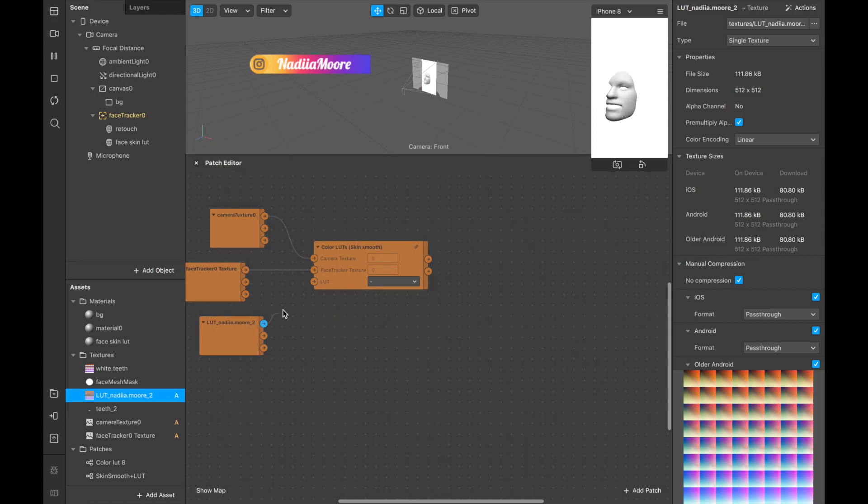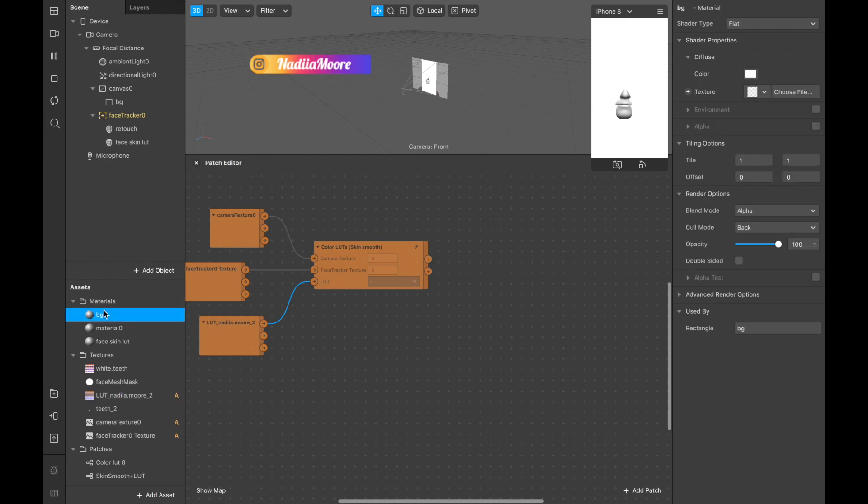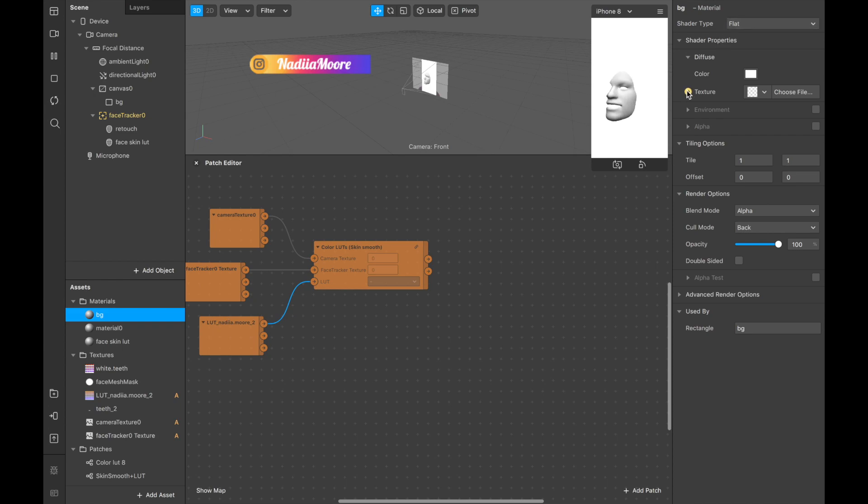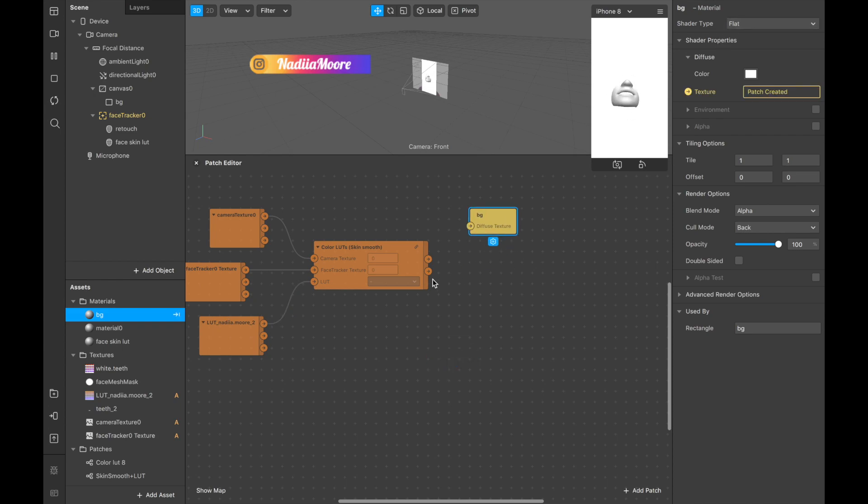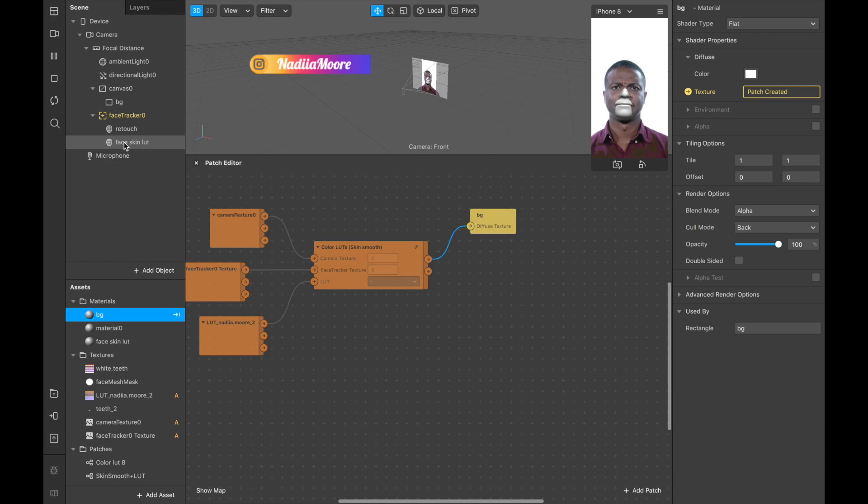Next thing we need to have camera color. Basically camera color, that's our background. So we are going to our background material and we see that it's flat and then we're clicking on texture and we are connecting this background material so now we have our background.